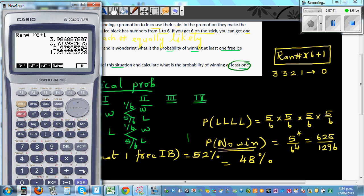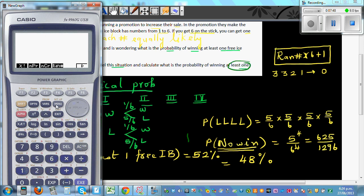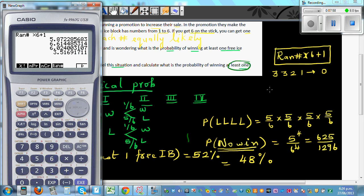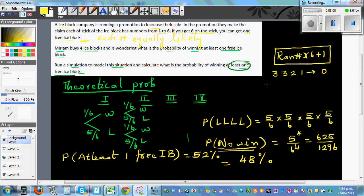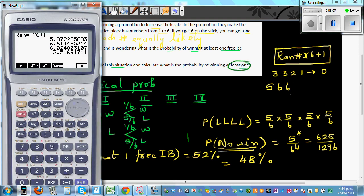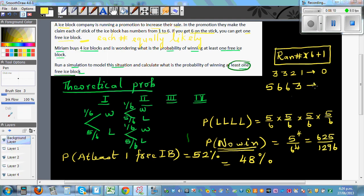Running it again: random number times six plus one gives five, six, six, three. She got five on the first block, six on the second, six on the third, and three on the last — that means she won two free ice blocks.